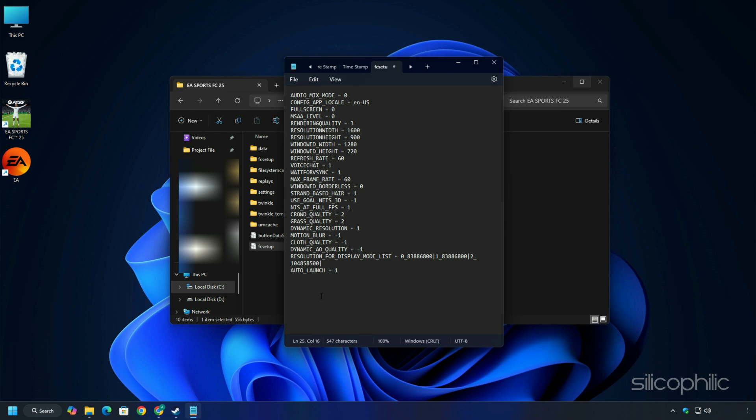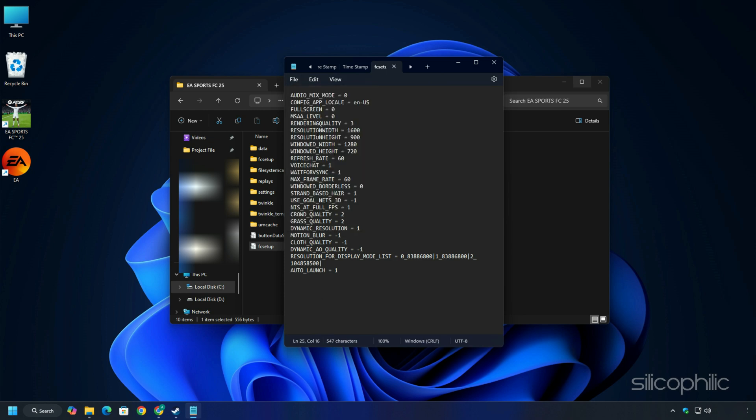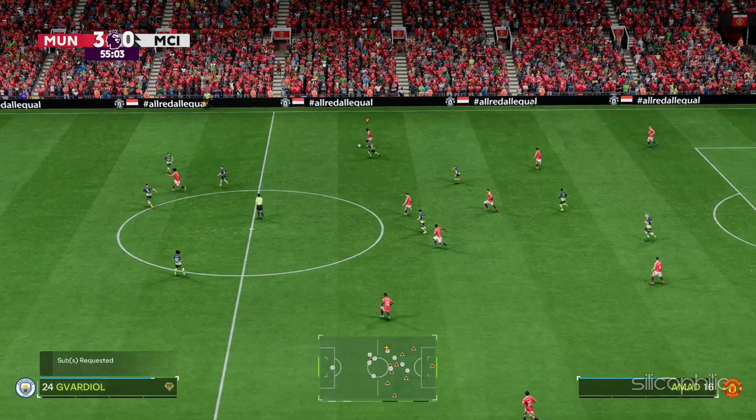Now add the Auto_launch = 1 and save the file. We have given the command in the description so you can simply copy-paste it. Remember to save the file and then close it and run the game.